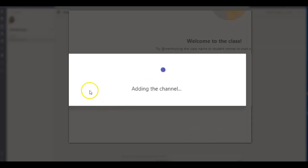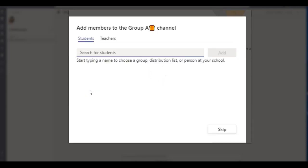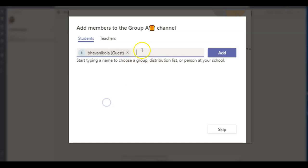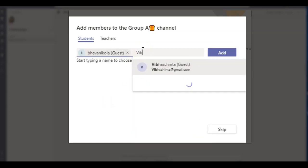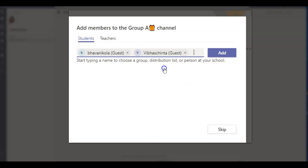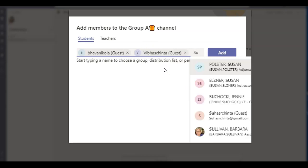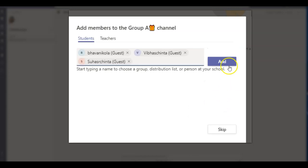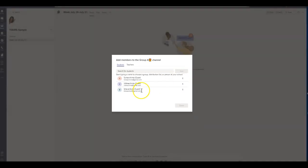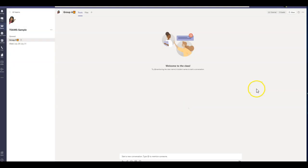And then the next step would be to pick the students that you want. It could be as small as two students or 15, 20, doesn't matter. So what I'm going to do is I'm going to go ahead and pick my students. I'm going to say Bhavani Kola guest. I'm going to pick one more student. I'm just going to say Vibas. And I'm going to pick another student, Suhas. And I'm simply going to add the channel. And it's going to take a minute. And I'm just going to say done.